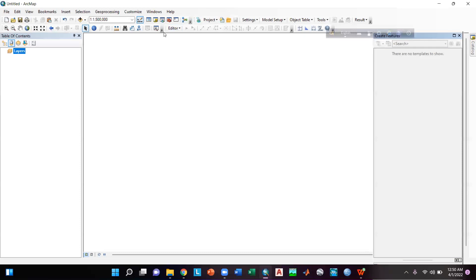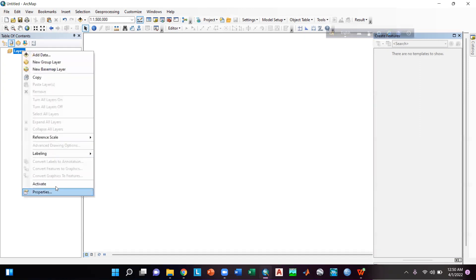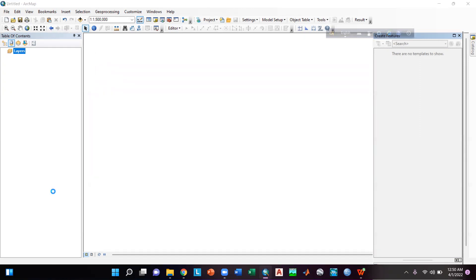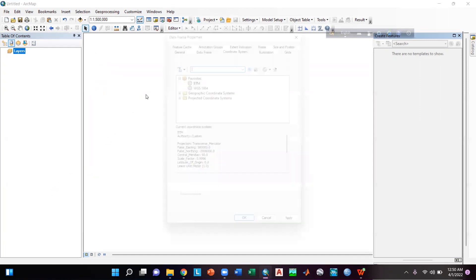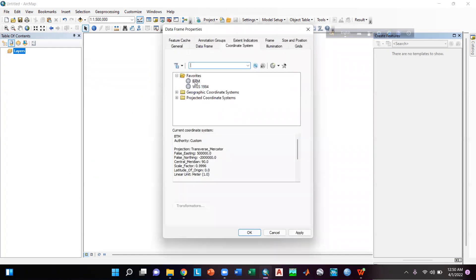First of all I will set the layers as BTM, so I will right-click on it, then go to Properties, then select BTM and click OK.